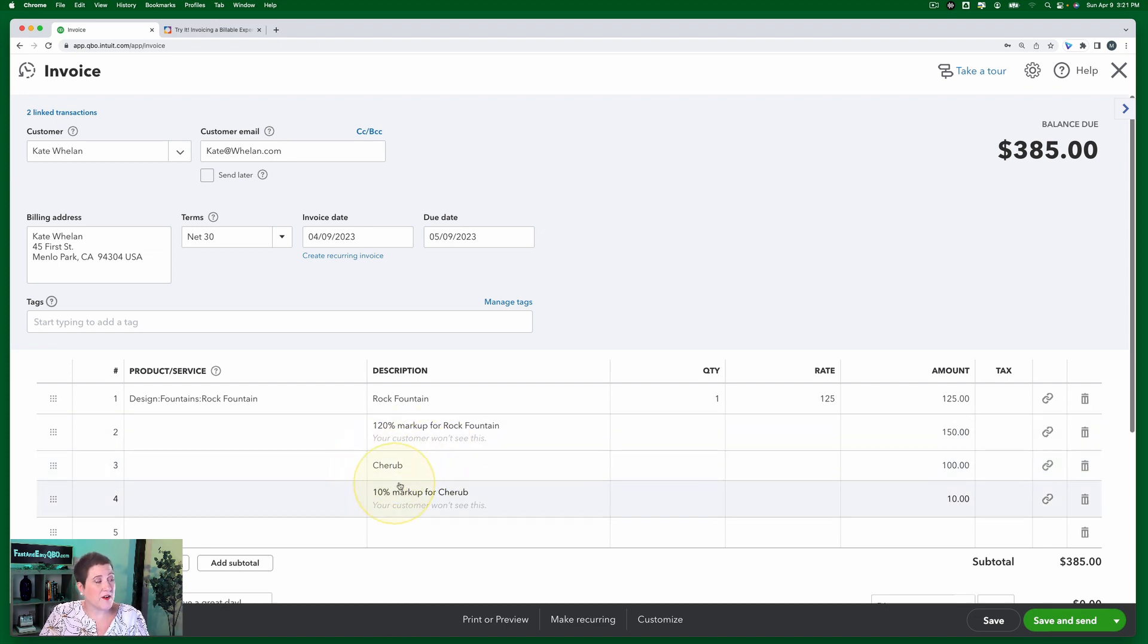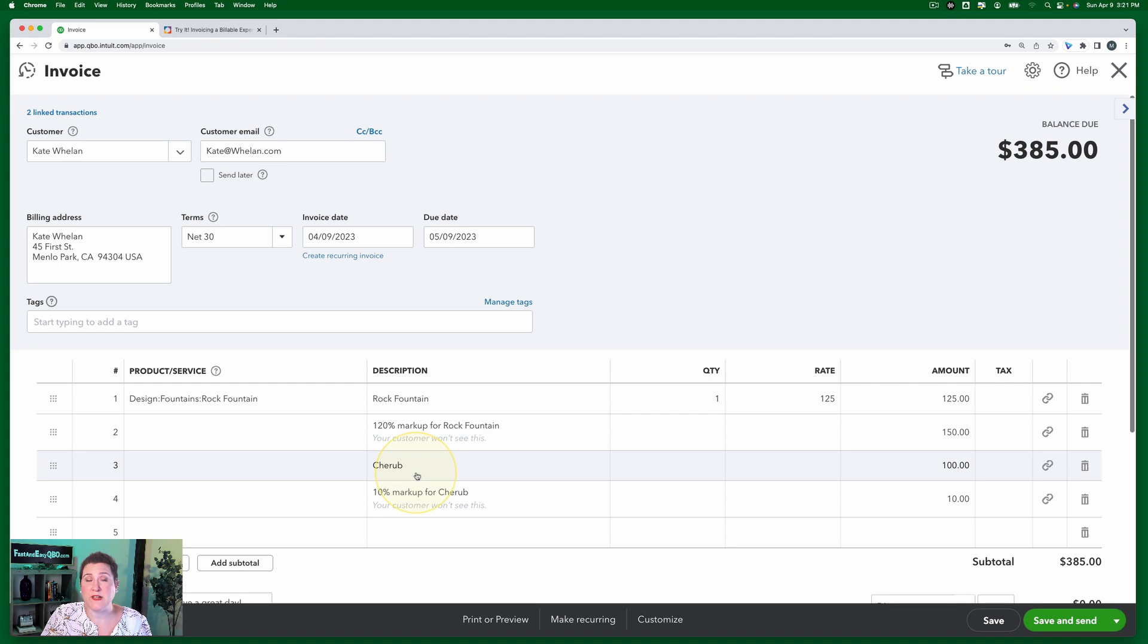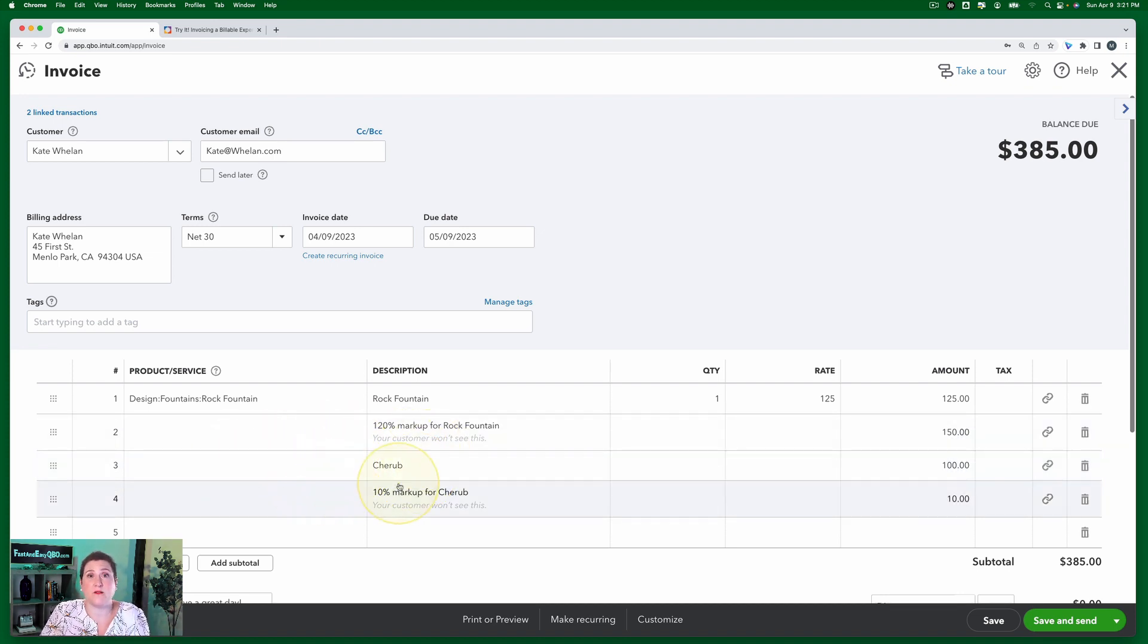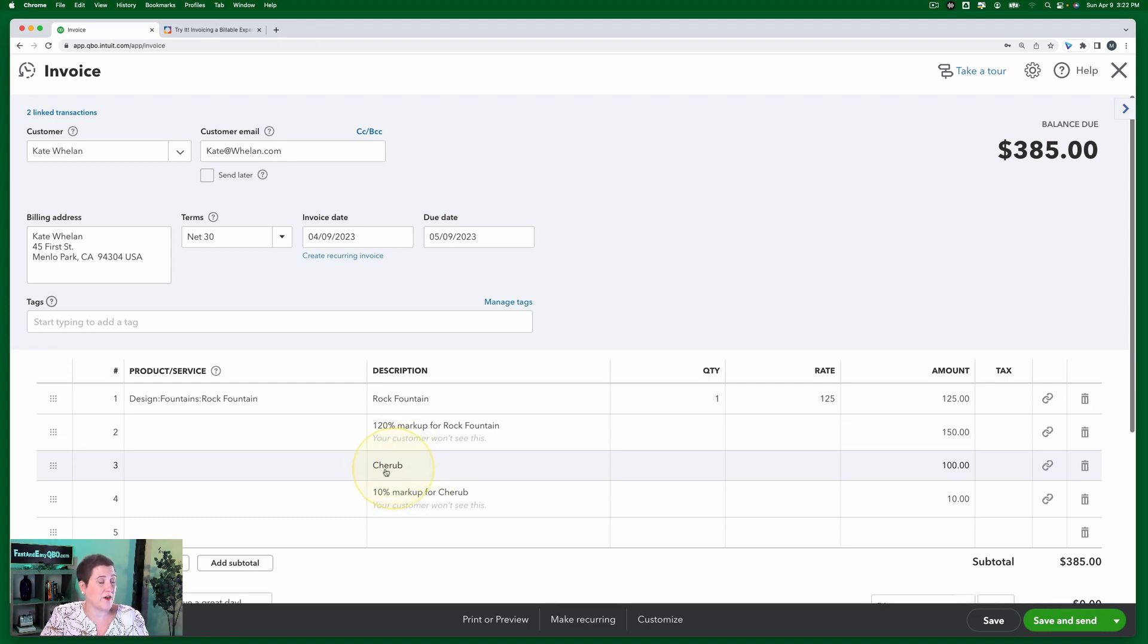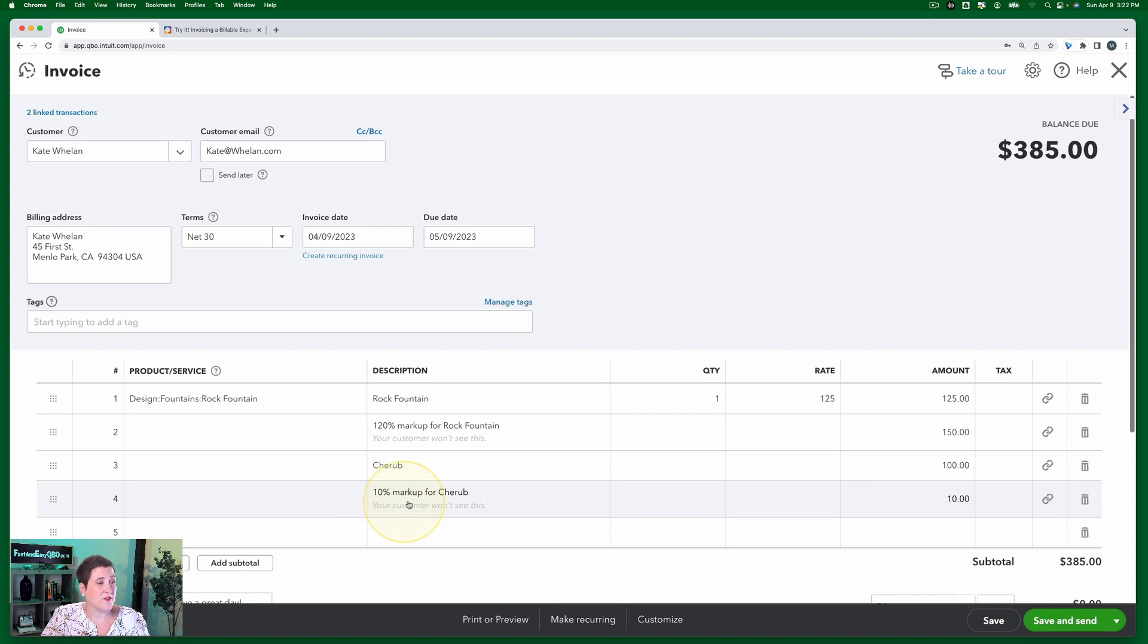It's very important when you have a billable expense that's not an item, that you put in the description what it is. Because otherwise, when it comes across, it's not going to be here. So it's super important that we added that cherub. Another thing, notice that you have on here the markup. So here is the 120% markup for rock fountain. And here is the 10% markup for cherub.